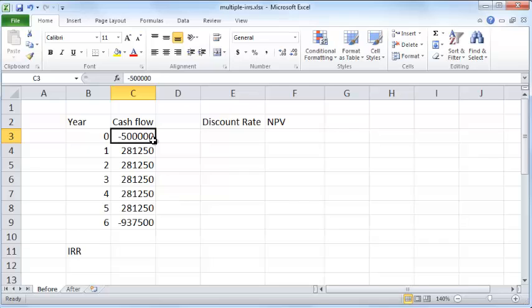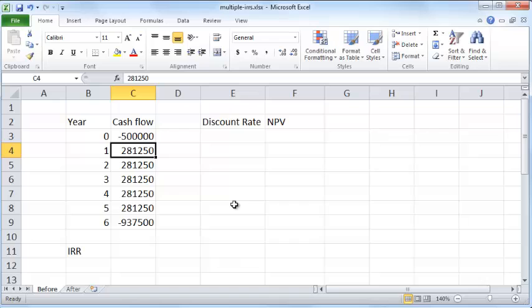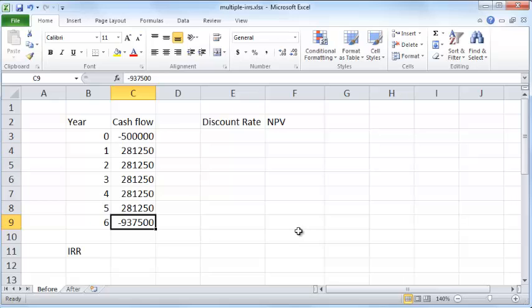That has an initial requirement of $500,000 of cash that you need to sink in at the very start, and every year thereafter you earn $281,250 for five years. At the end of the project, you need to sink in another $900,000 for maybe some kind of environmental cleanup or something of that nature.